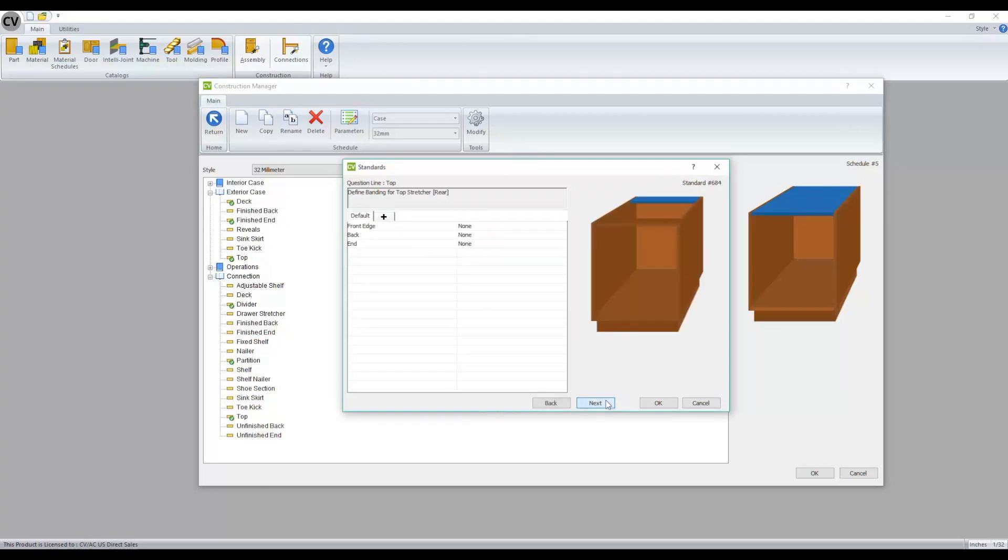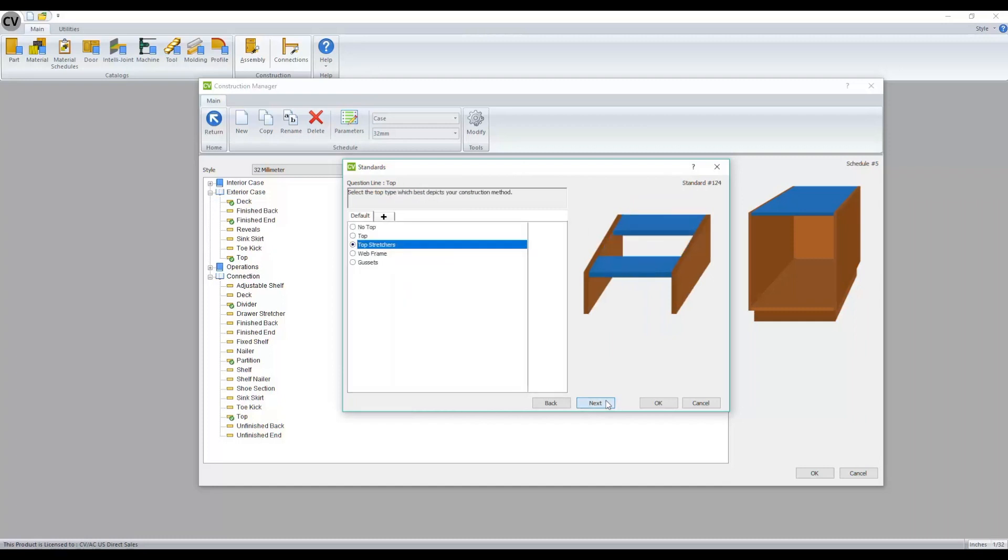And now if I browse to our type of top being applied, in the past if I wanted to have, let's say, top stretchers for my base cabinet and a full top for my upper and tall cabinets,